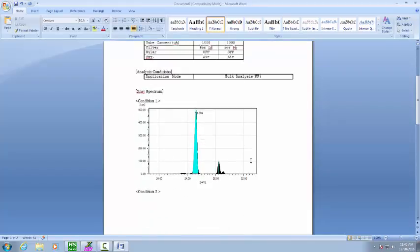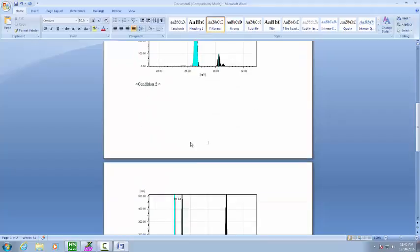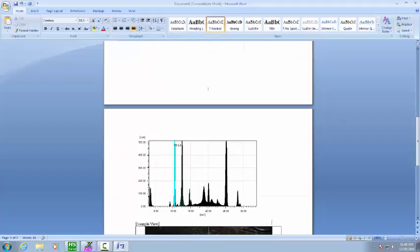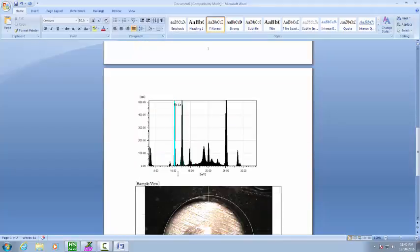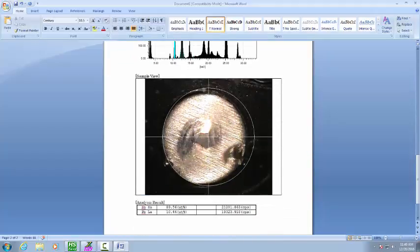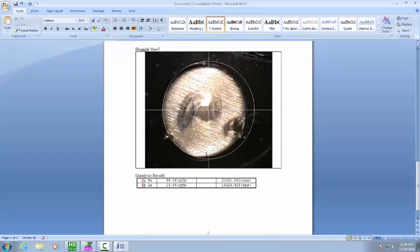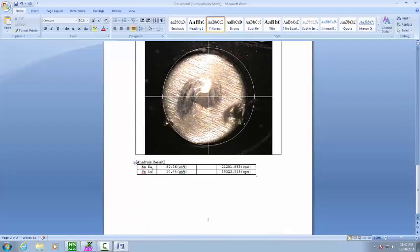Here's your spectrum for condition number one, your spectrum for condition number two. The sample image here shows you exactly where you measured your sample. And down below are the results.